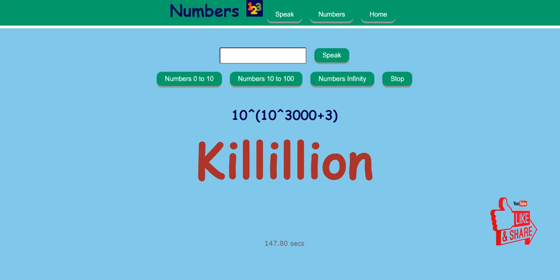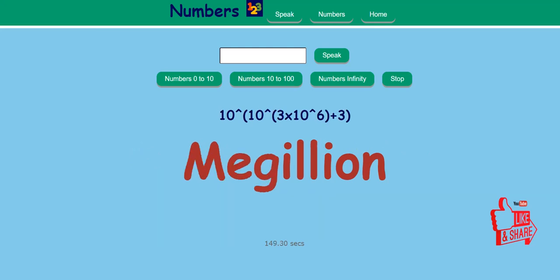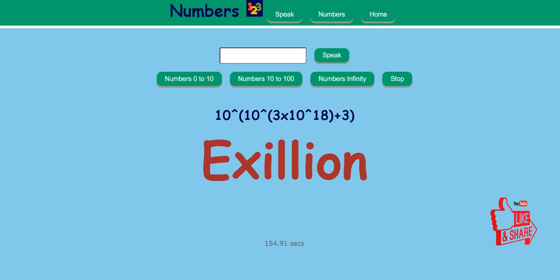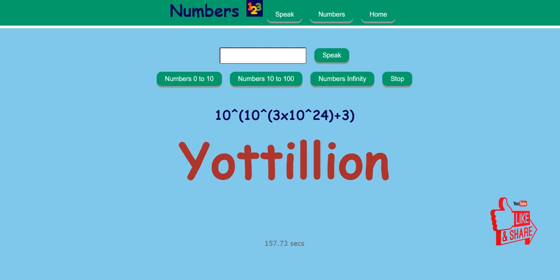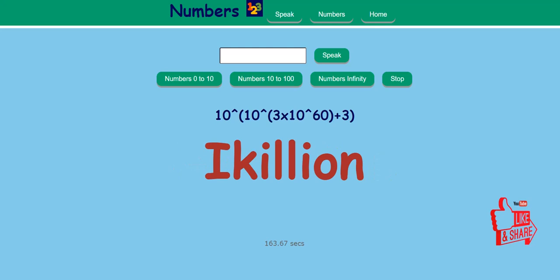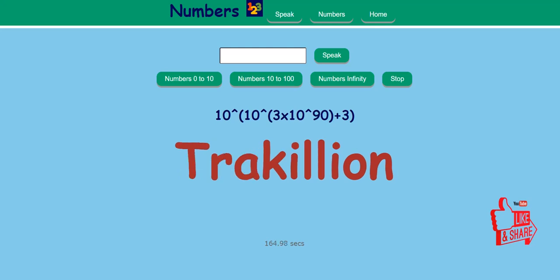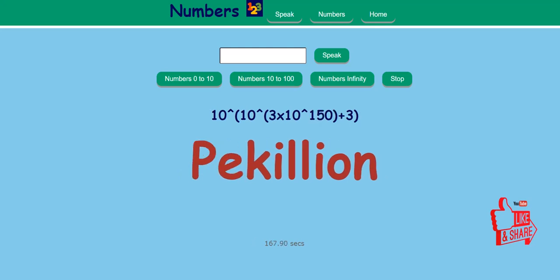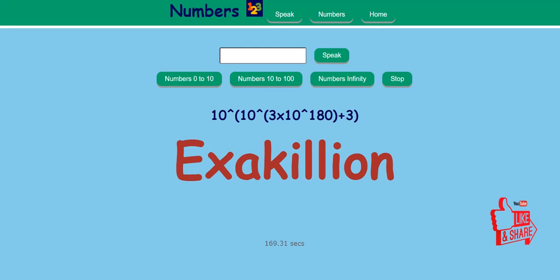Kililion, Megilion, Gigilion, Terylion, Petilion, Exilion, Zetilion, Yotilion, Xenilion, Docilion, Handilion, Icilion, Trachilion, Tecilion, Pecilion, Exocilion, Zocilion.